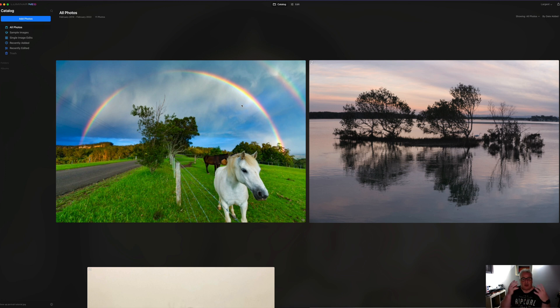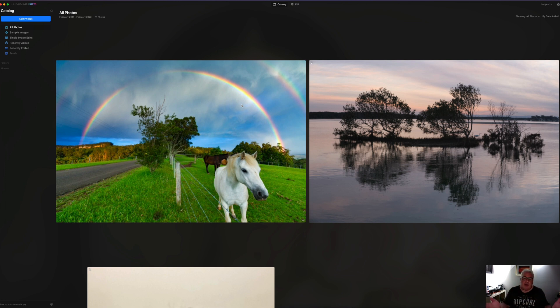So they train it on photographs, teach it various scenarios, and hopefully simplify and speed up the whole process of photo editing.